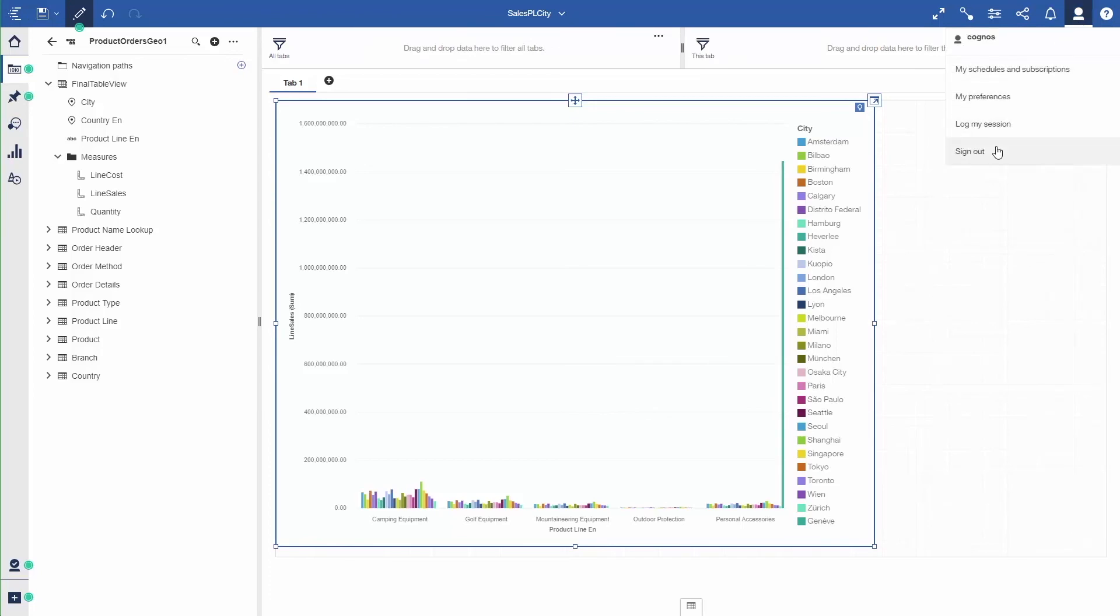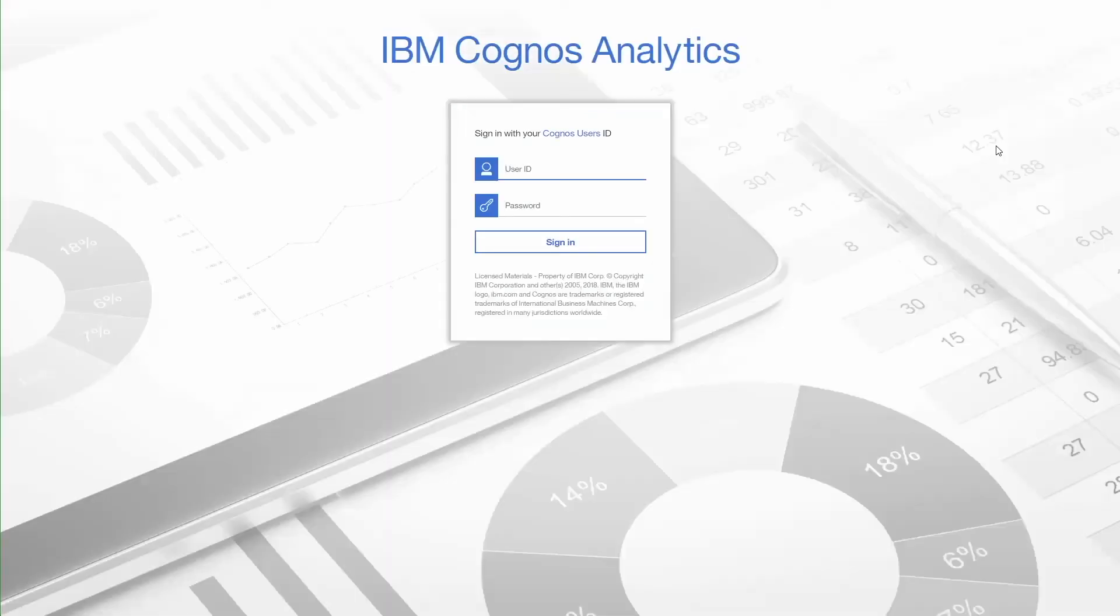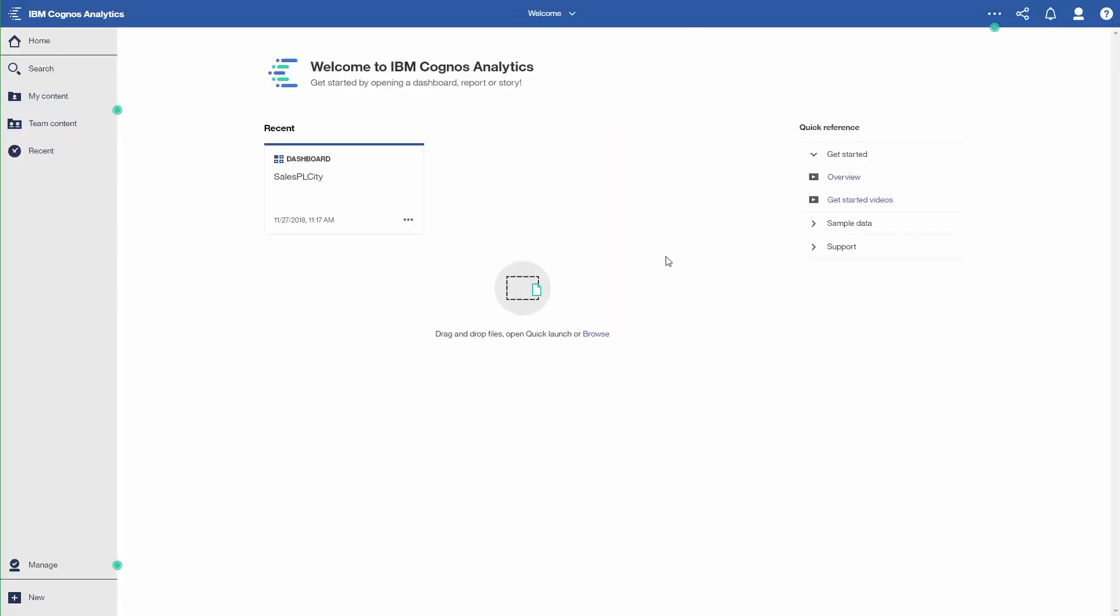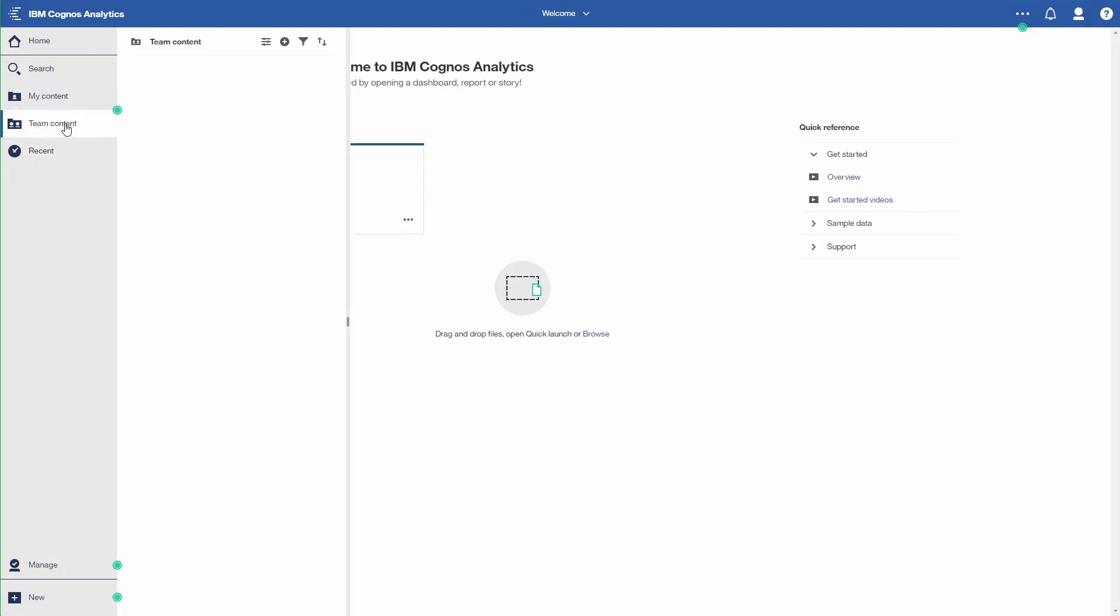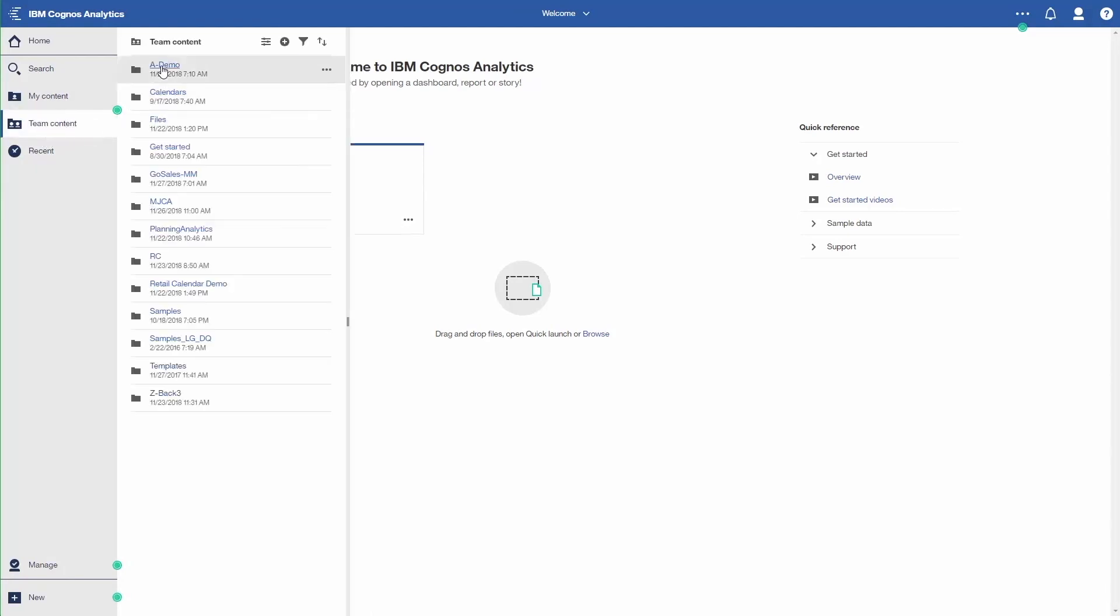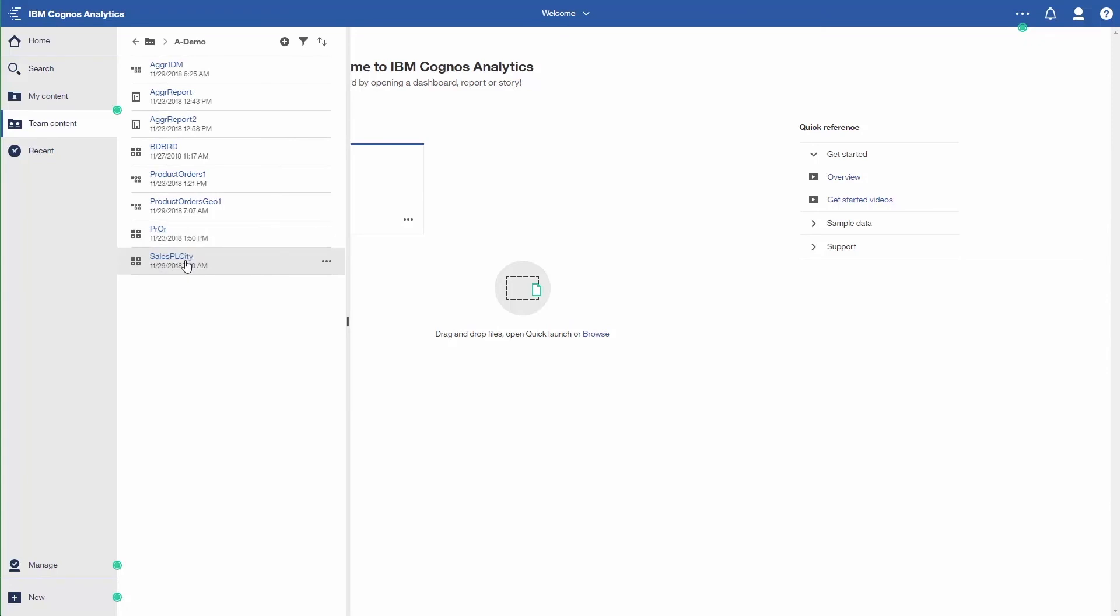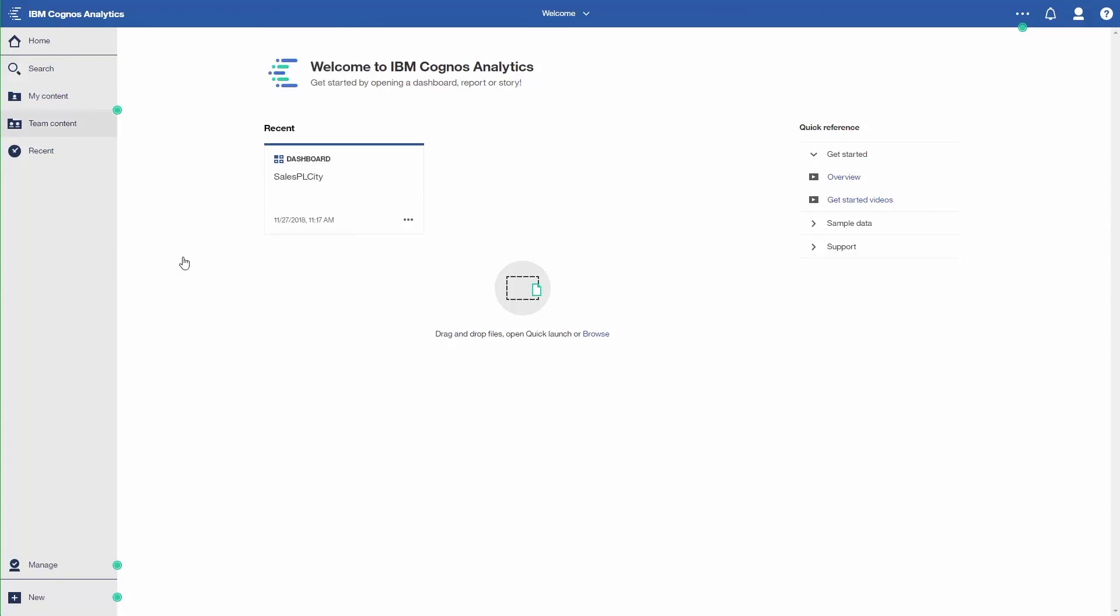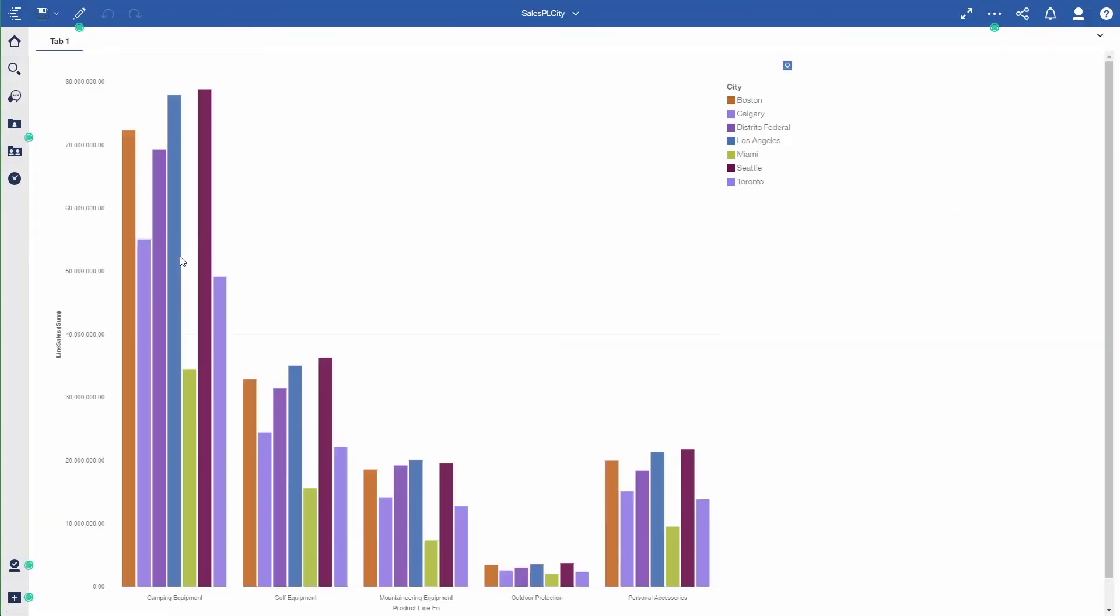So I'll save the dashboard. Sales PL City. So now that's the user at the top. It says Cognit. I'm going to sign out. I'm going to sign for users to show you what that security means. So first I'll sign in as Sam S, Sam Spade. Now we'll navigate to where I saved that dashboard. A demo. And you'll see Sales PL City. I click on that. It loads. And you see that I only have seven or eight cities. Basically cities in North America. Because that's the security that I had set up. The security is a country. So I sign out of Sam.